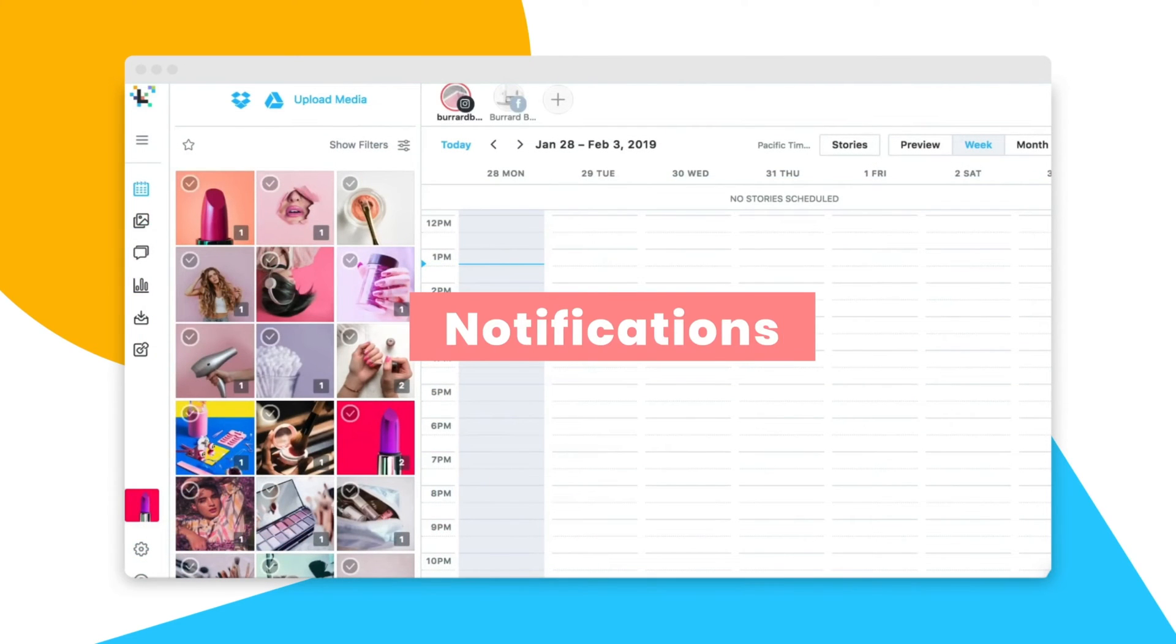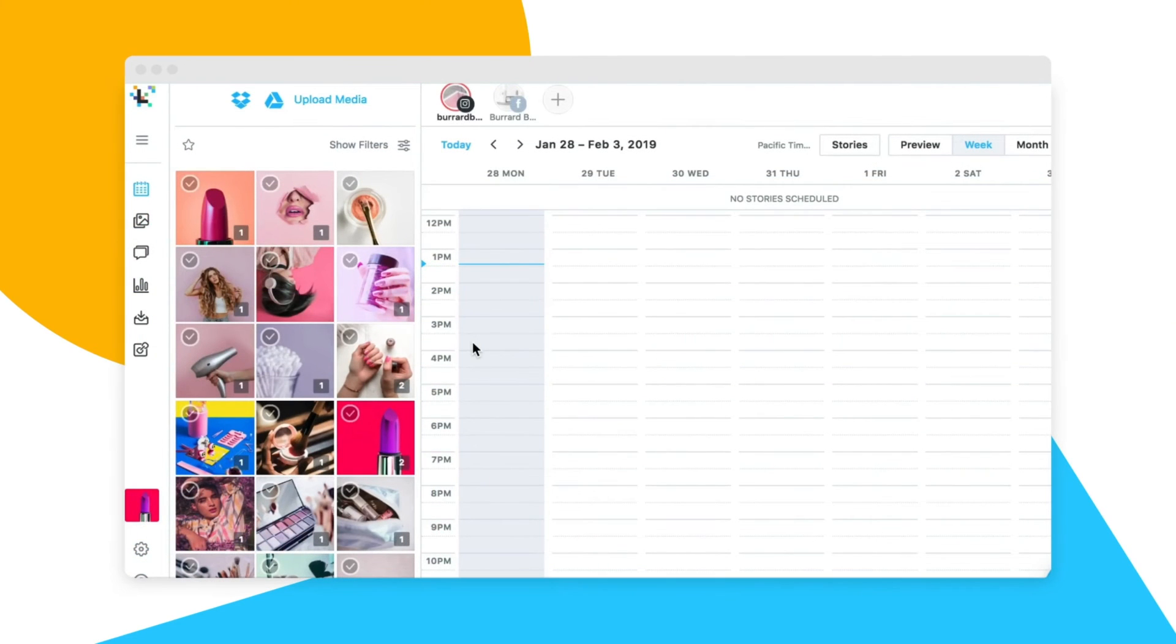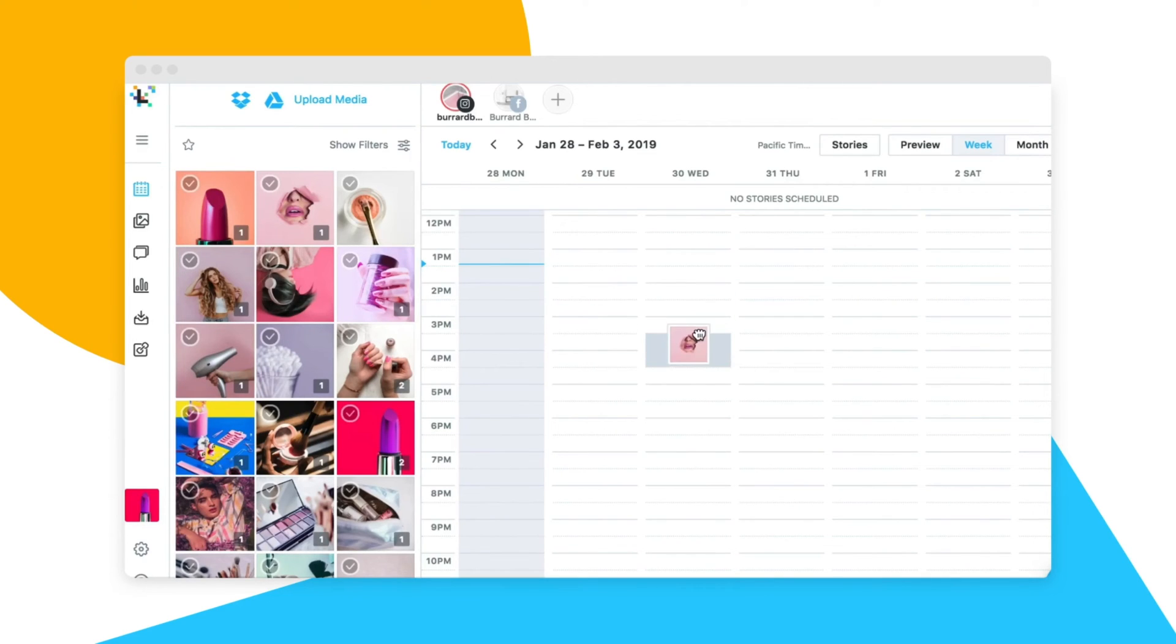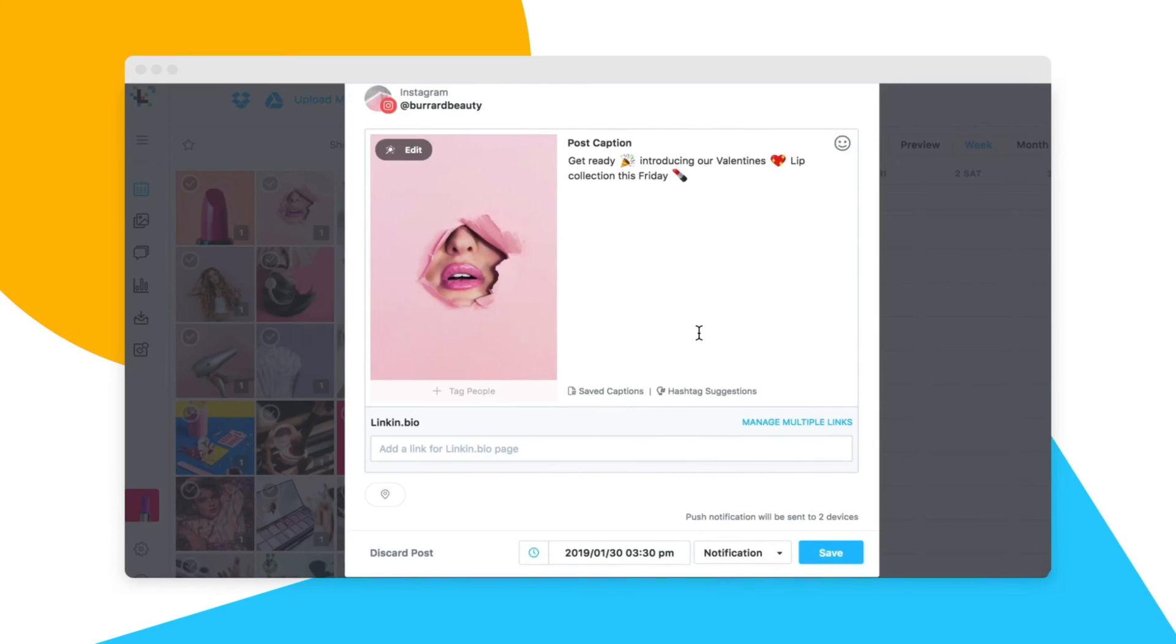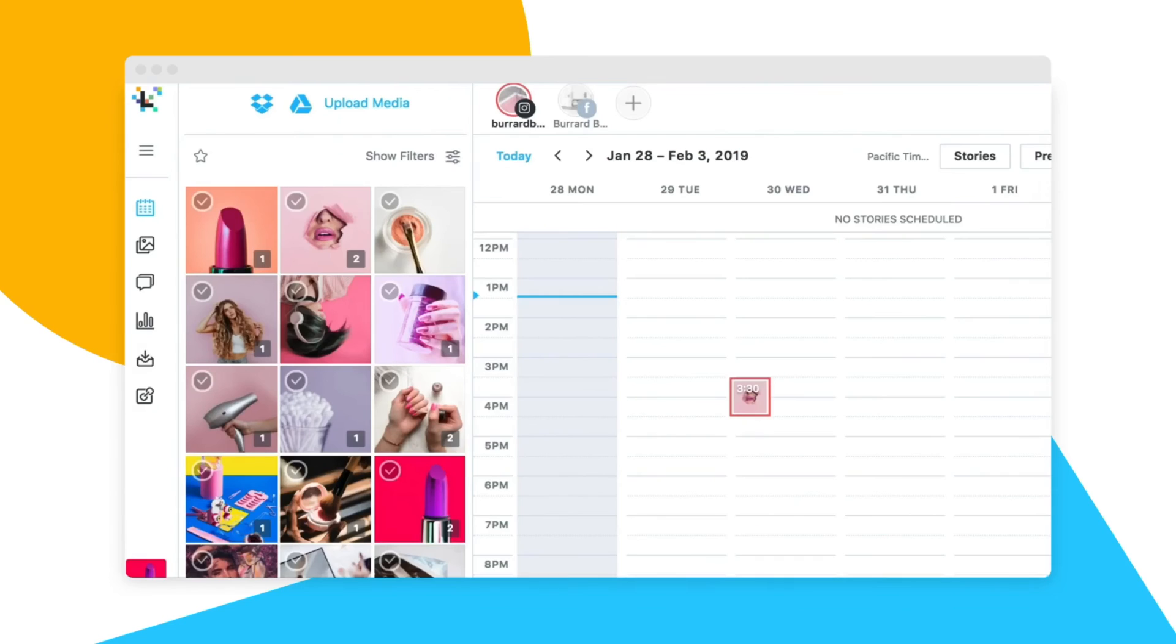When you're scheduling a carousel post or scheduling any posts for a regular Instagram profile, you'll need to use notifications to publish your posts. Here's how it works.